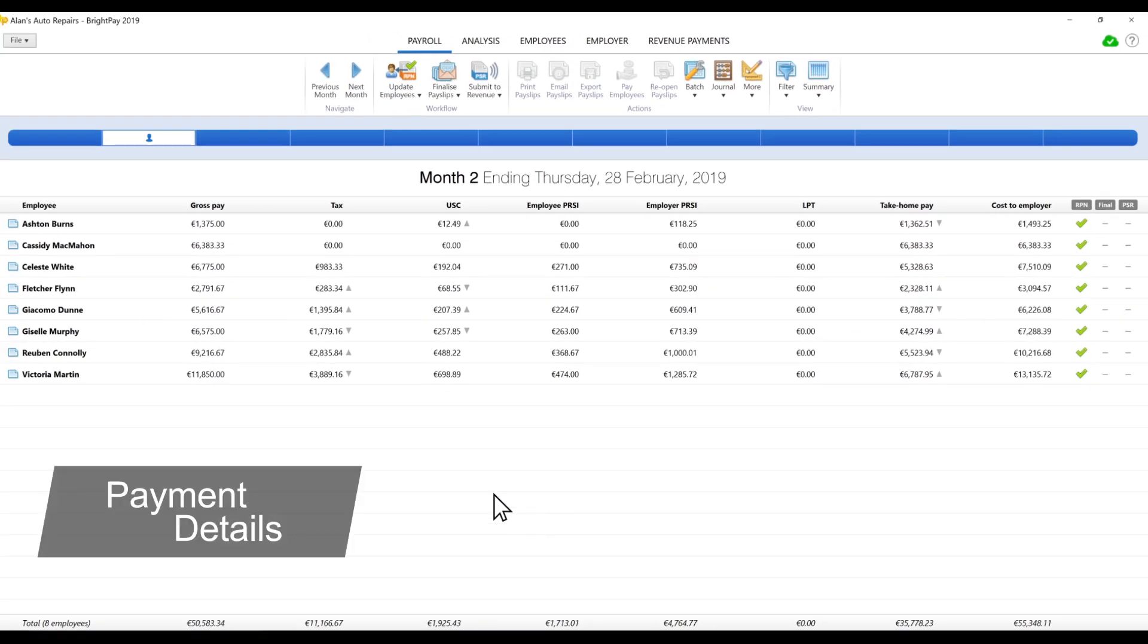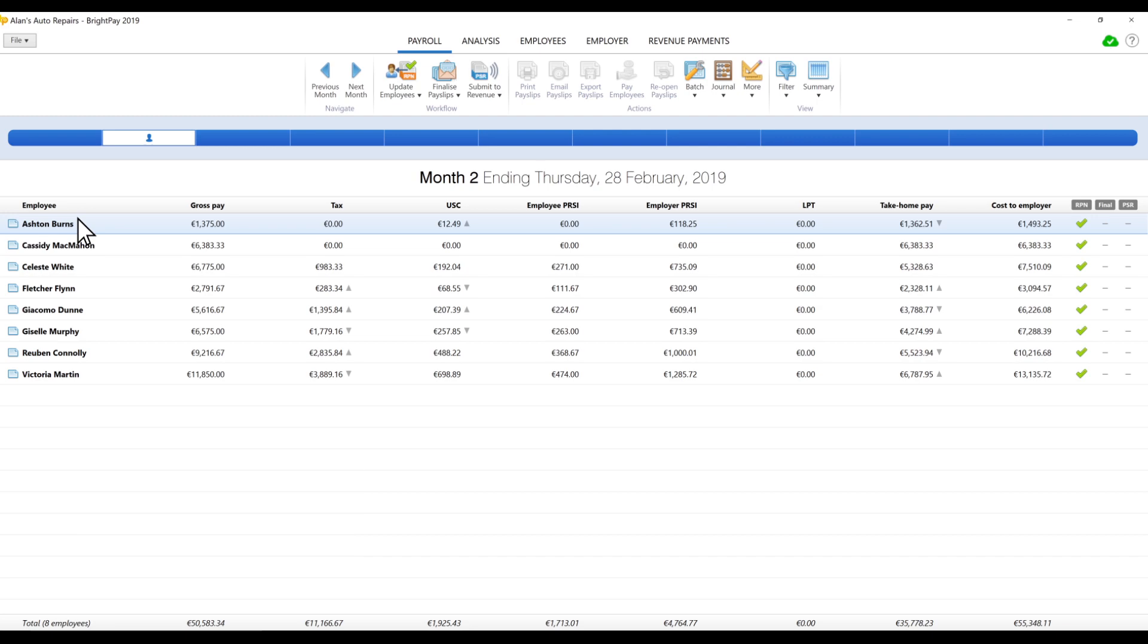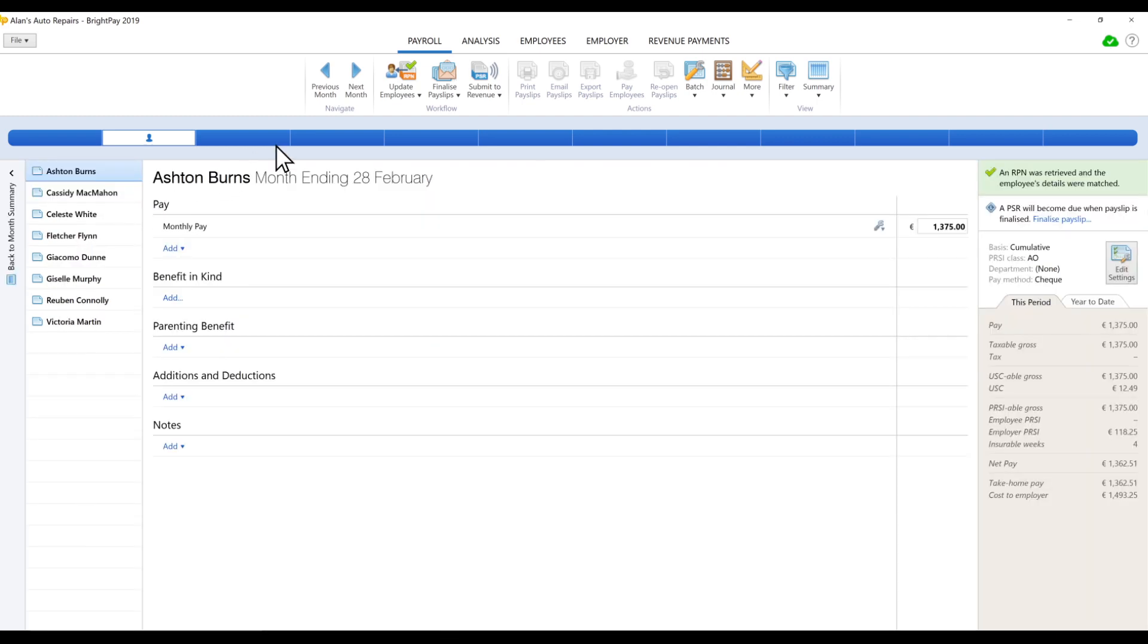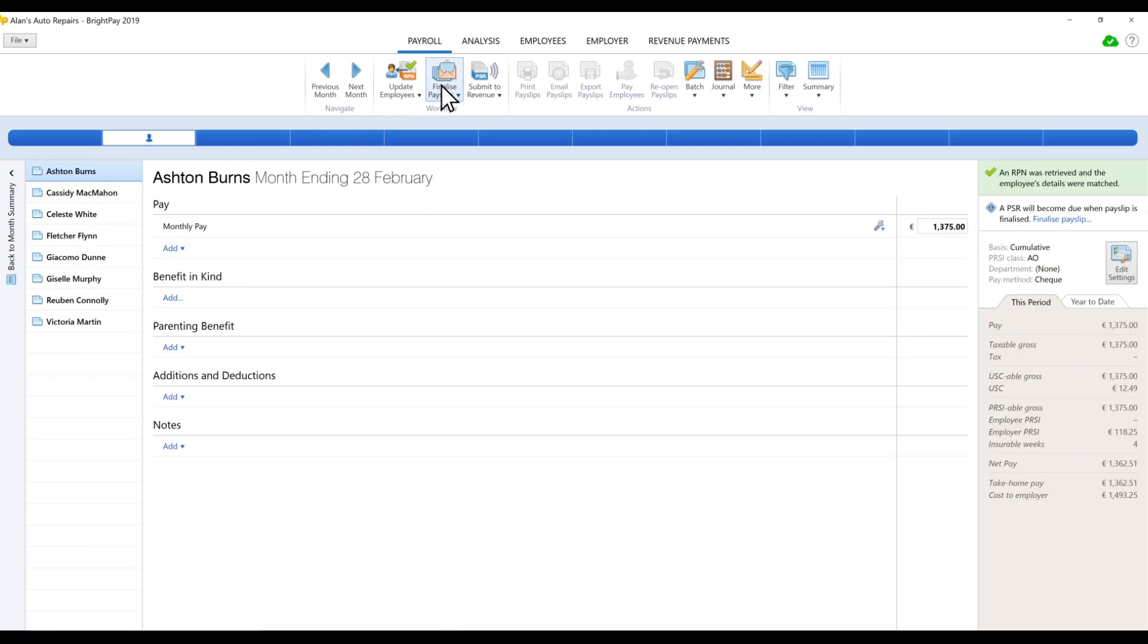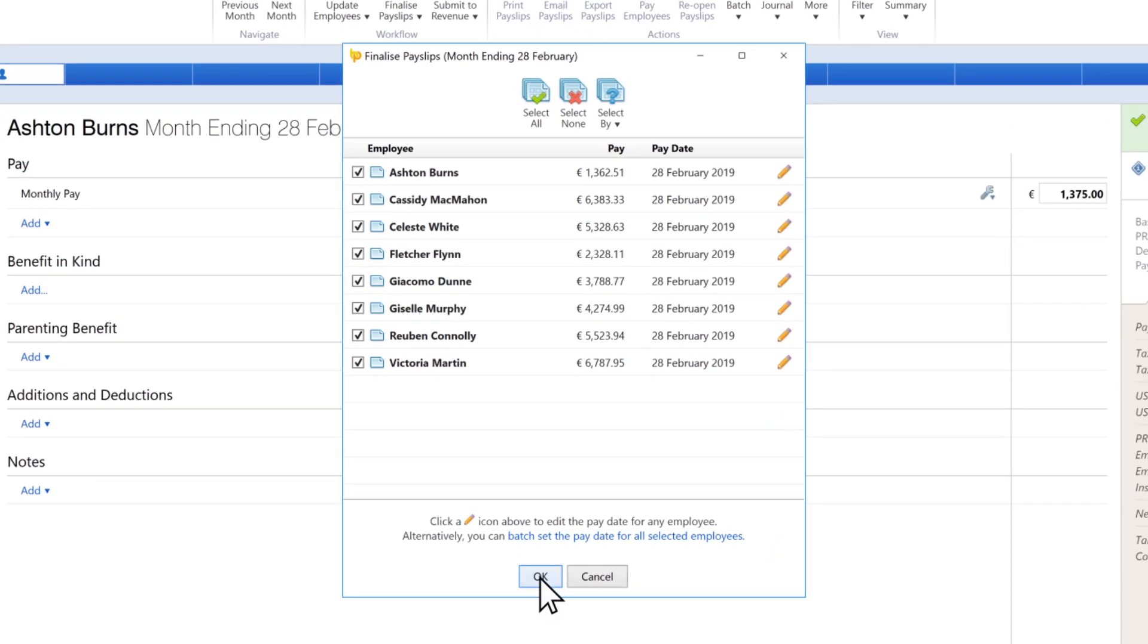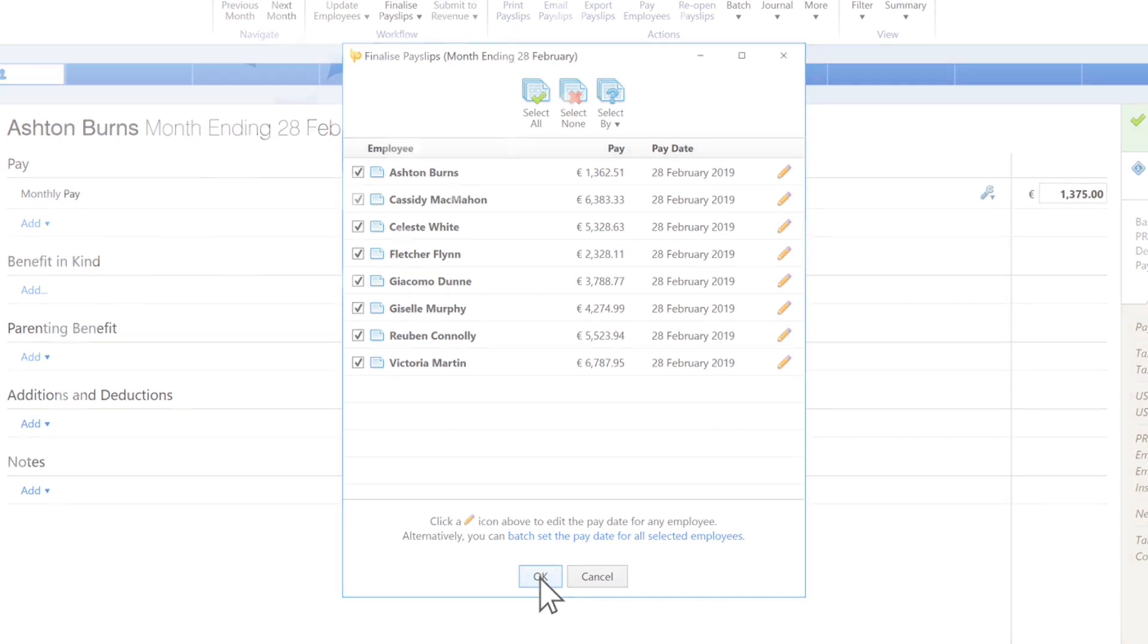Entering Payment Details. After entering the payment details for each employee, the payroll summary can be previewed and finalised when ready.